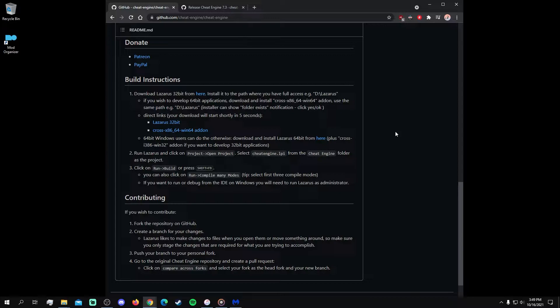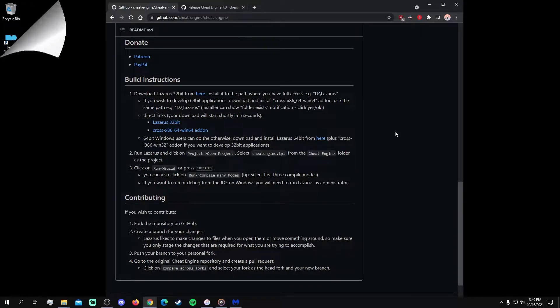However, Cheat Engine on its own is not a virus, but if you install it from websites other than the ones that I show, then you may get a virus. All website links from this video, the video chapters, and other resources are available in the video description.